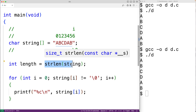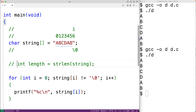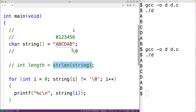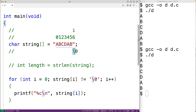Now we're not using the variable length, so the call to strlen is no longer necessary and we can remove it. When strlen is called, it goes through the string counting characters until the null terminator is encountered. By not calling strlen, this solution only goes through the string once instead of twice.